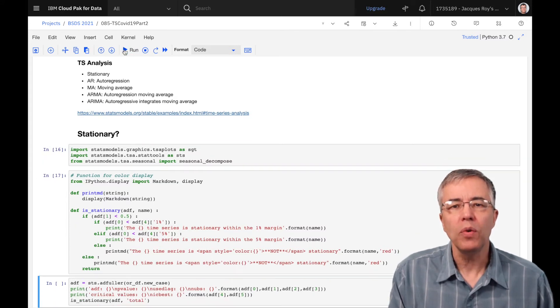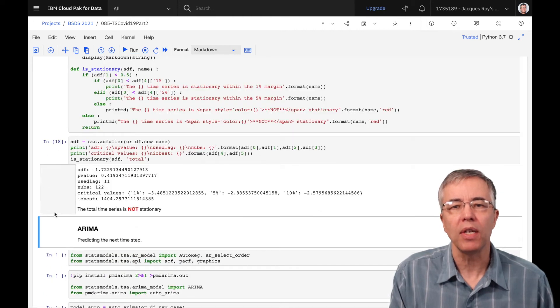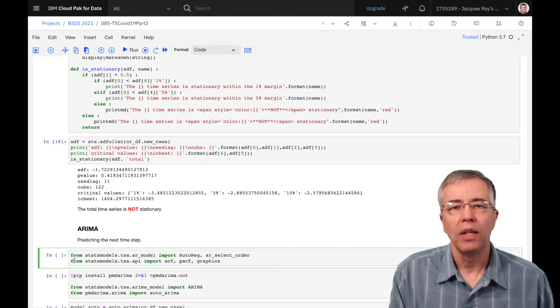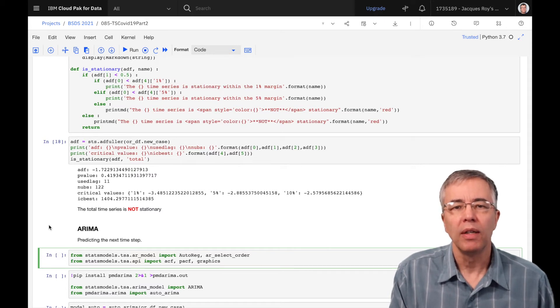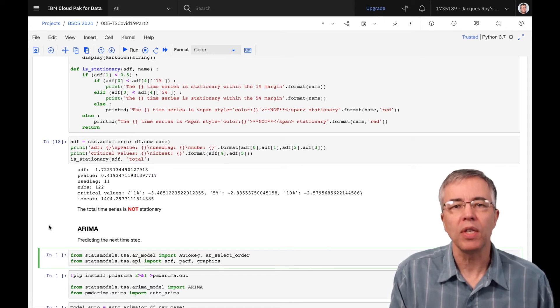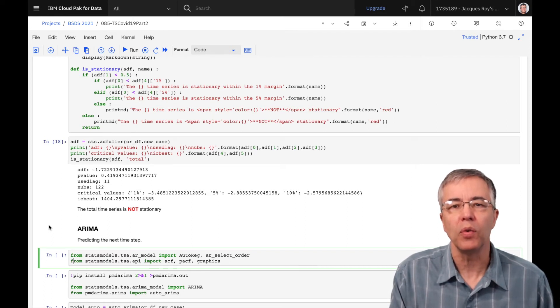Here, we use the addFuller method to see if the time series is stationary. There are other ways to evaluate if a time series is stationary, but we won't explore them here. A simple way to make a time series stationary is by using the differences between sequential values instead of the value themselves.